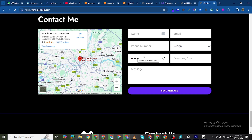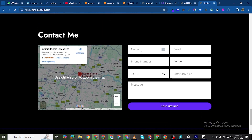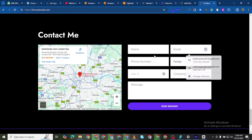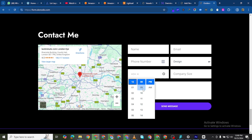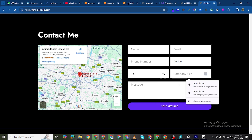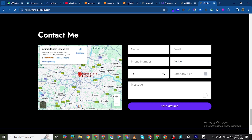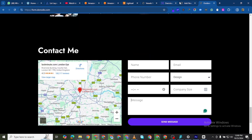In this video I'll be showing you how to create a contact form and add it to a website. This form lets you add your name, email address, phone number, choose options, select a time, add your company size, write your message, and send it. All of this was done using a free plugin — you are not going to be paying for anything.